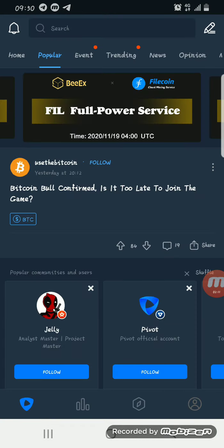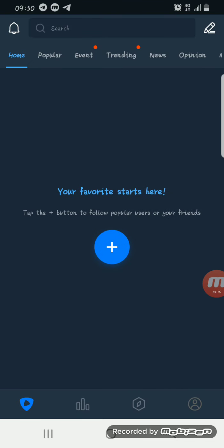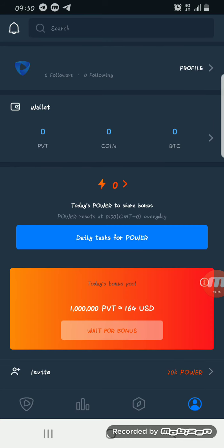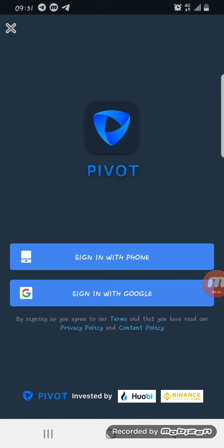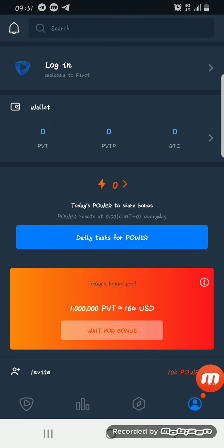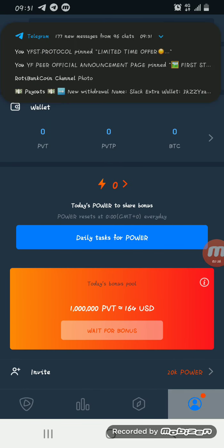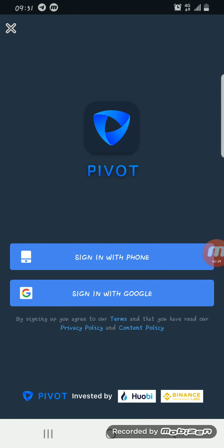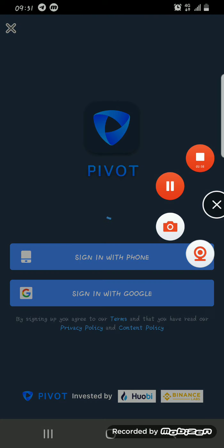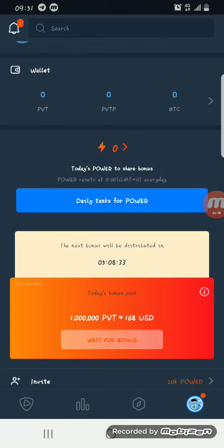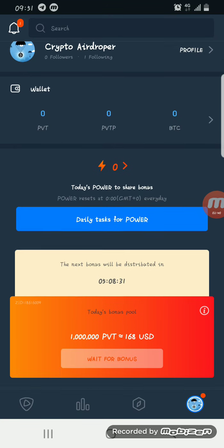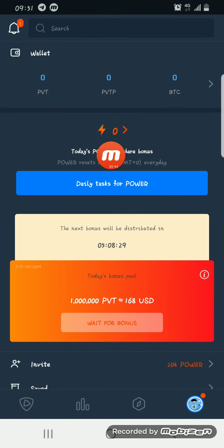After allowing all the permissions, it brings you to your page. You click this area to log in, and you sign in with Google — as you can see, I've signed in as Crypto Airdropper. You can now see that I have zero power.